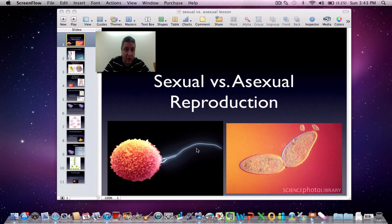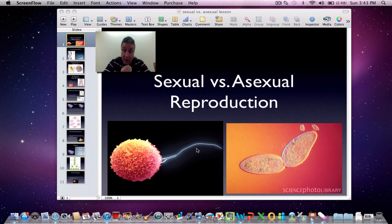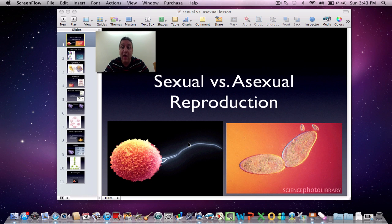Hi, this is Mr. Mettner and welcome to our screencast on sexual versus asexual reproduction. You'll have to bear with me — I'm still suffering from a sinus infection that's causing my voice to do weird things. But we're going to talk about this; we've got a test coming up. It's all about sexual versus asexual reproduction.